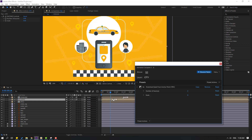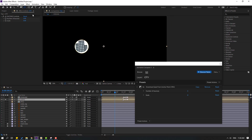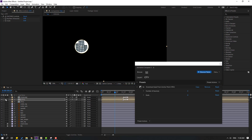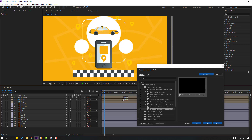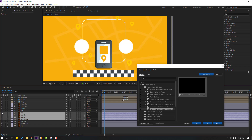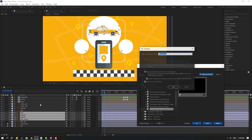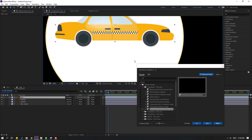Go to solo, select palm behind, move anchor point to center, click selection tool, and un-solo. Select taxi wheel 2 and wheel 1 taxi shape, right-click, precompose, add name 'taxi', click OK.